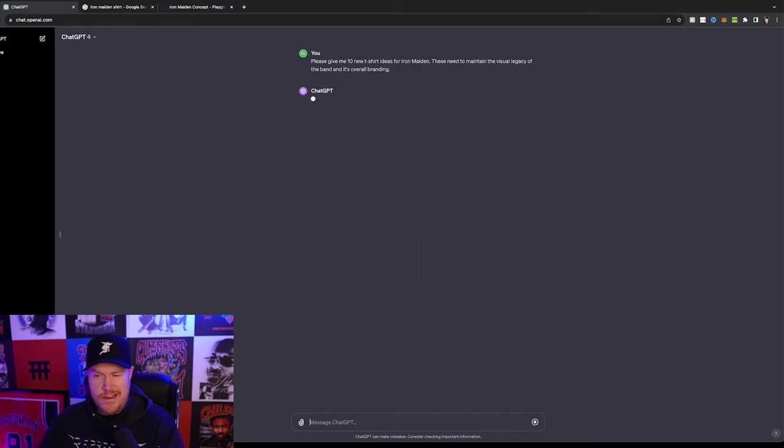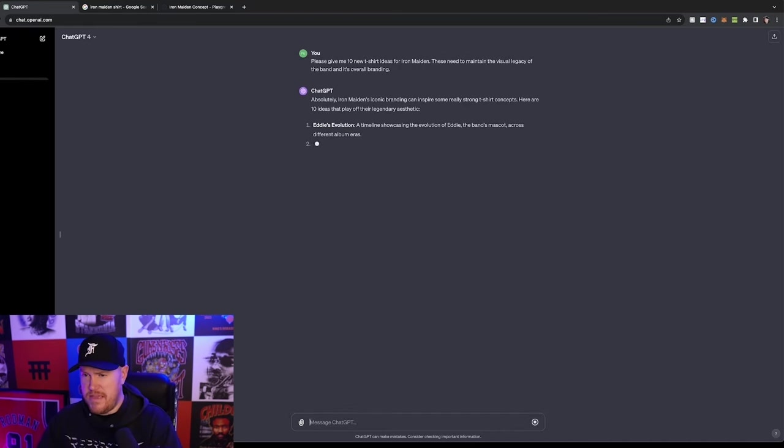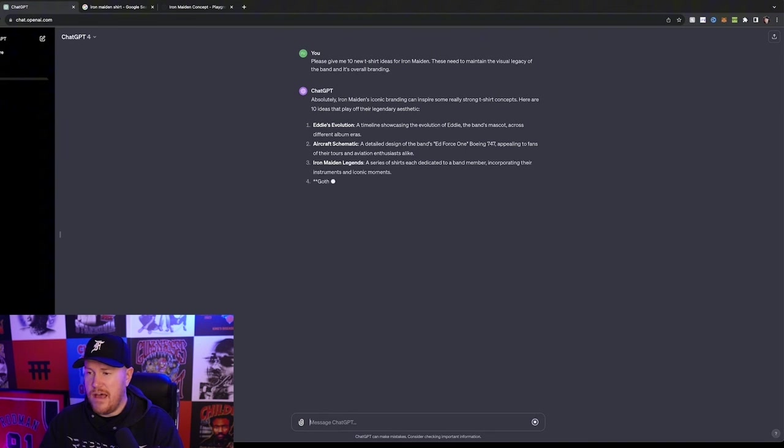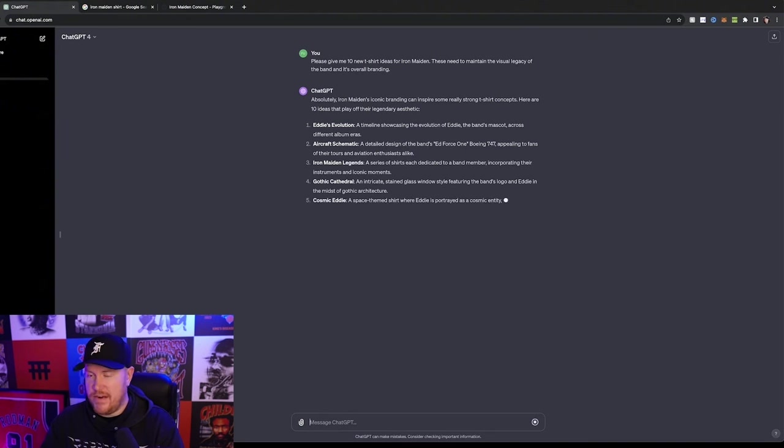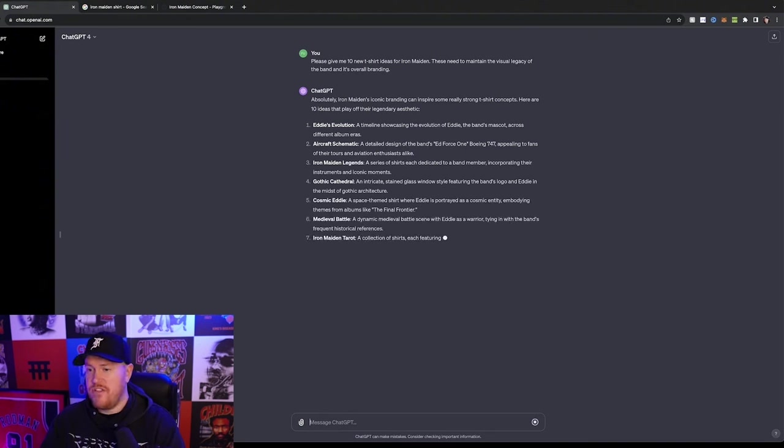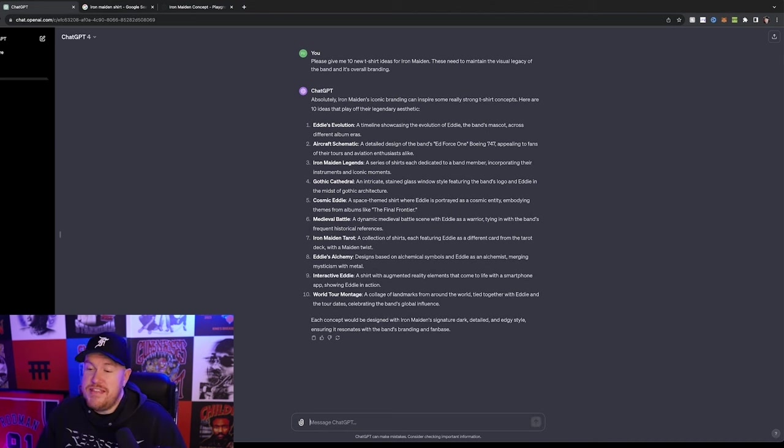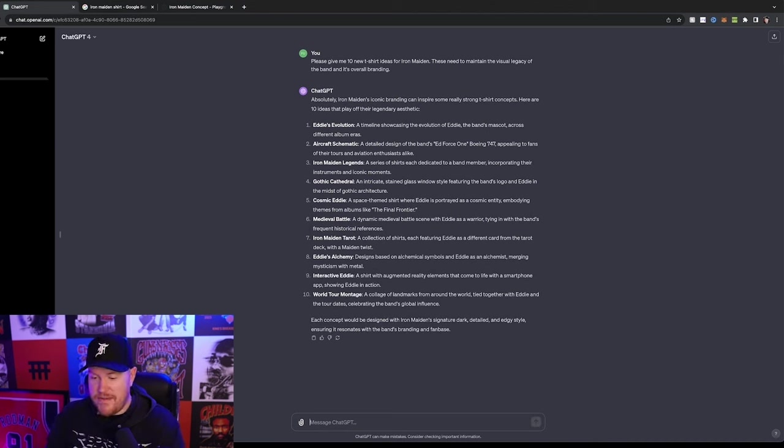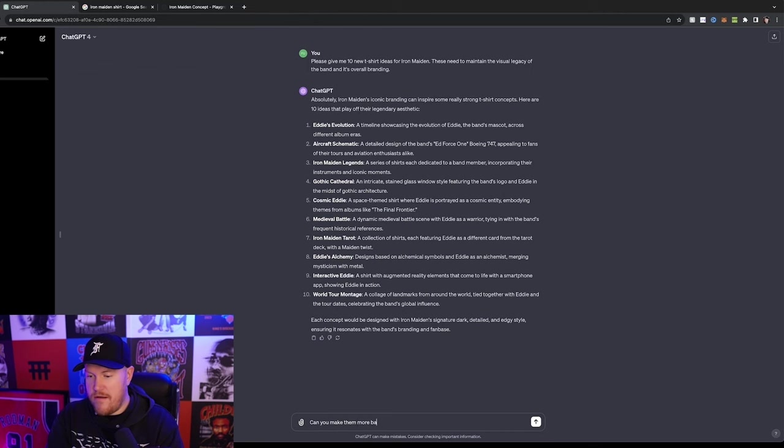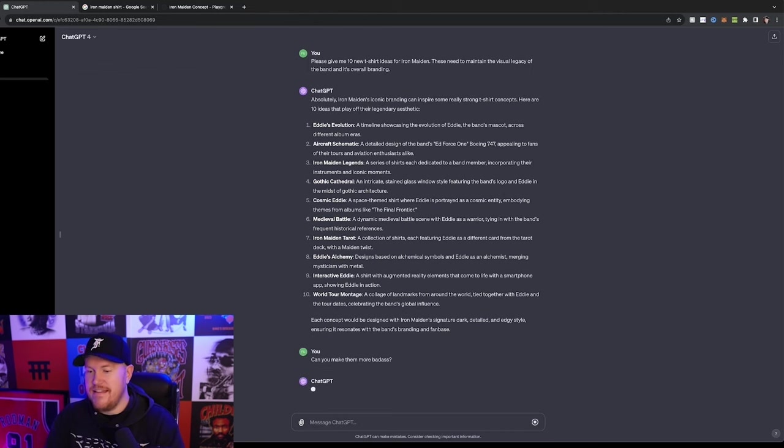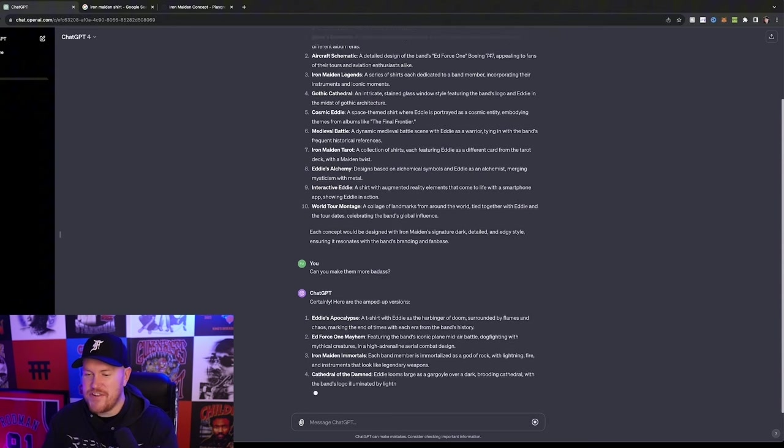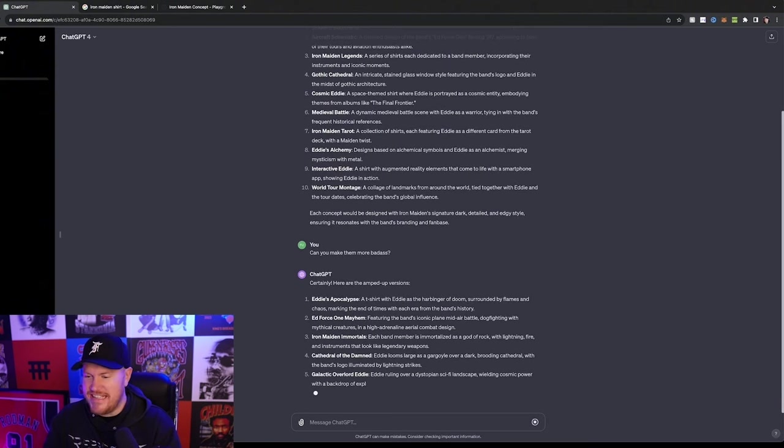Now I guarantee you that some of these are going to be a little bit corny, but we're just going to run with the best idea that it comes up with. Hopefully it comes up with a few. Okay, so these are decent, but I'm just going to type, can you make them more badass? Now let's see what it comes up with. Okay, now we're talking. I can already tell these are way better.